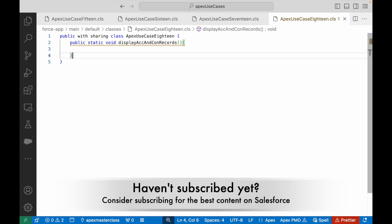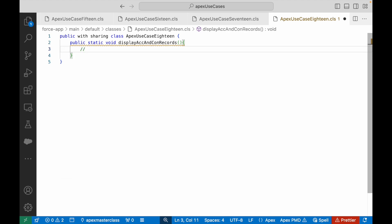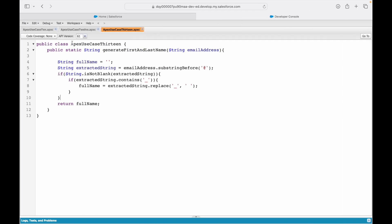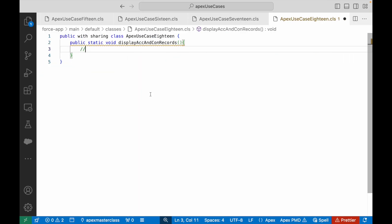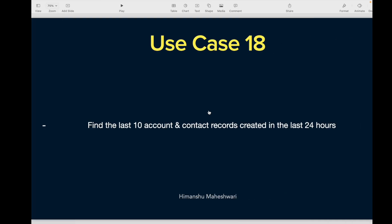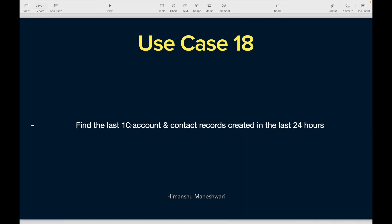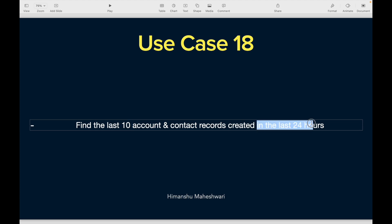Now what is my ask? My ask is first thing is I need the last 10 records, and the second thing is in the last 24 hours, so I have to query the database.